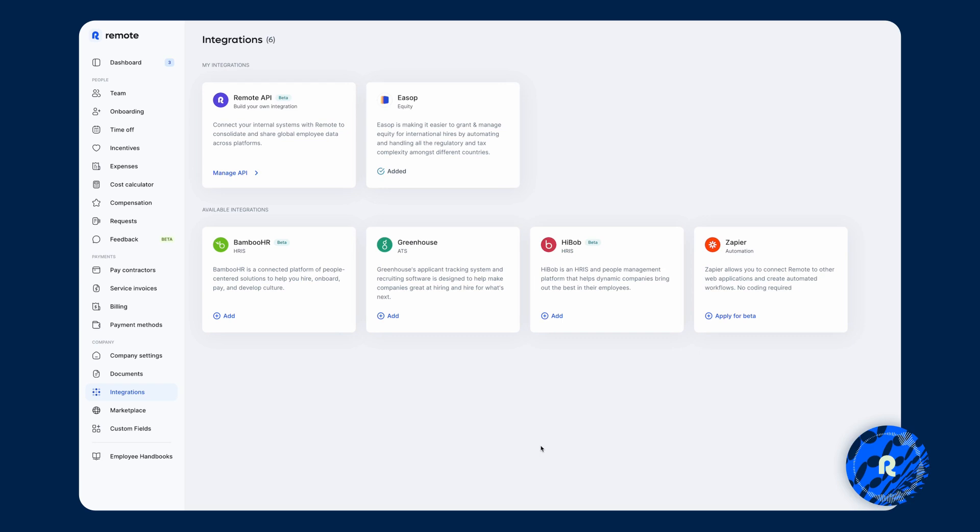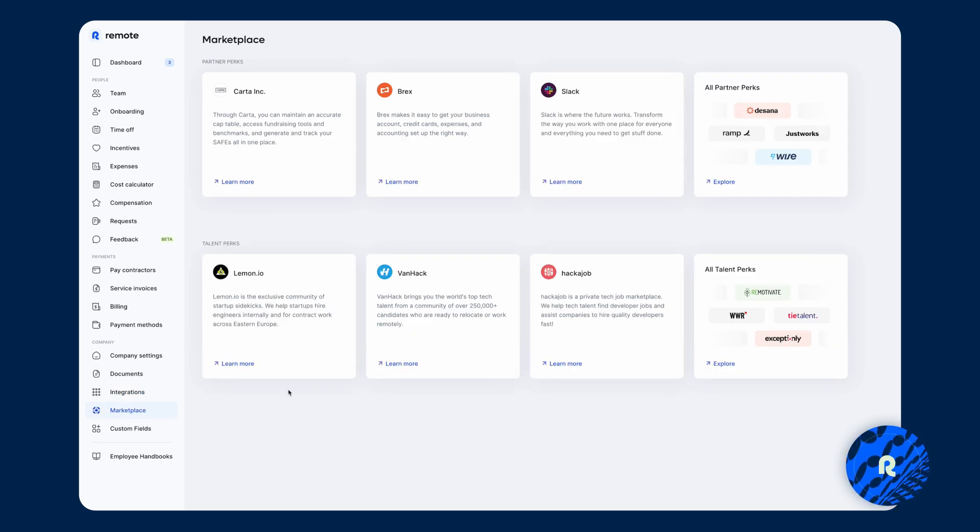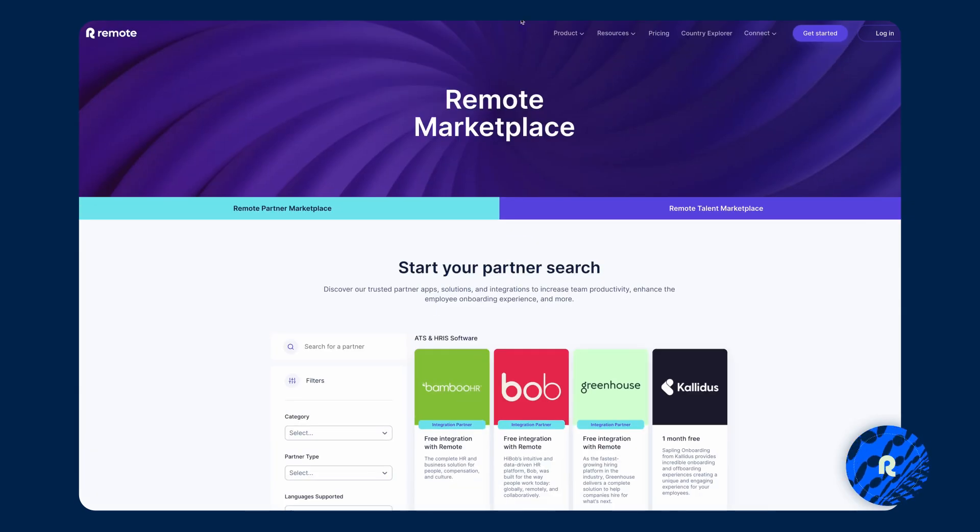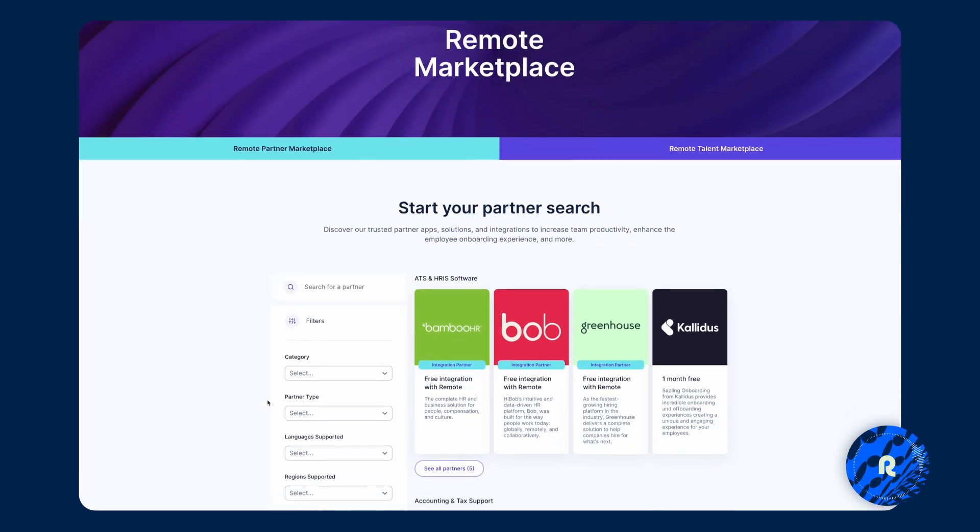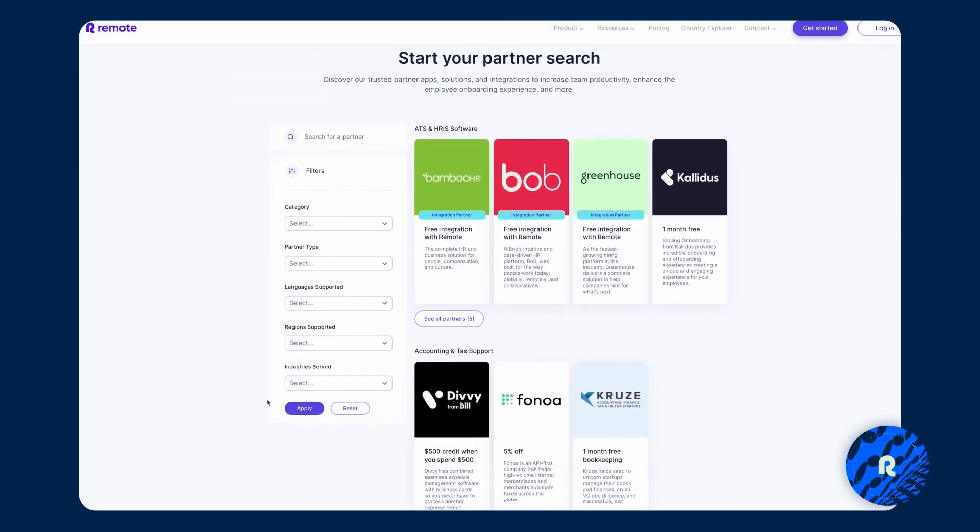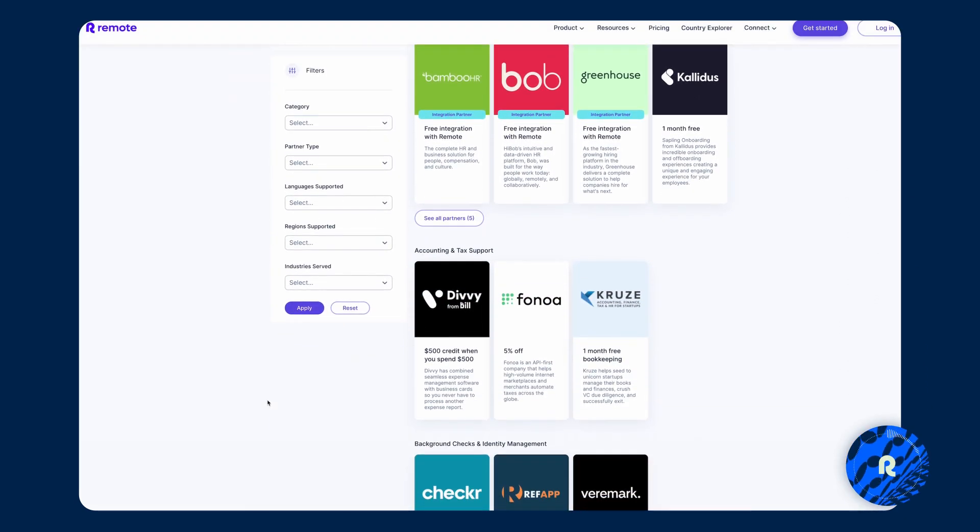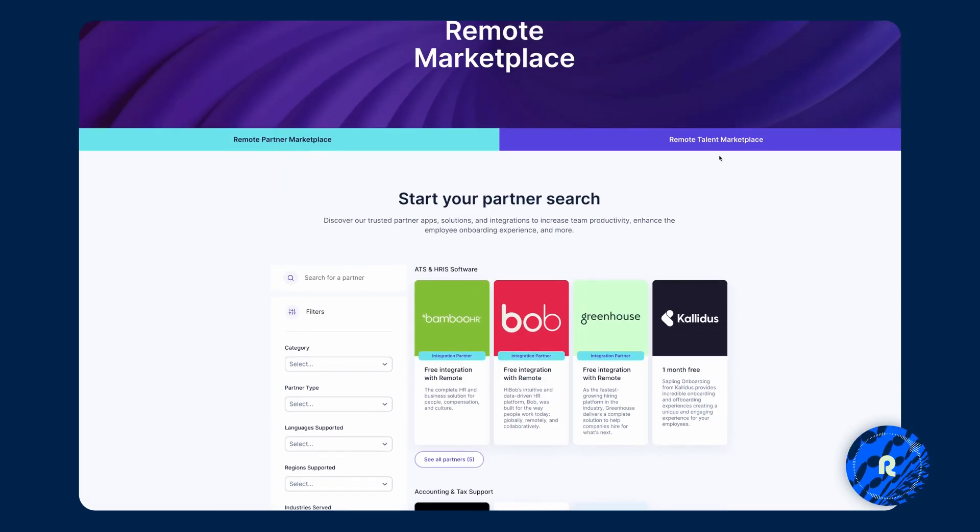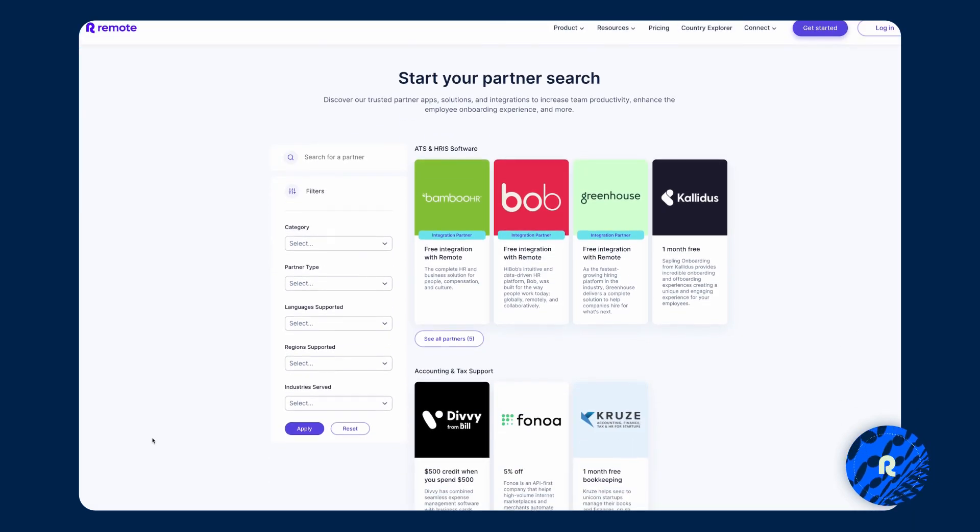A few things left to show you. One is the marketplace. And the marketplace, what that is, is as a Remote customer, there are some perks that you are able to access depending on what you are looking for. So have a look into all the various partners that we have, whether it's the talent marketplace or remote partner marketplace.